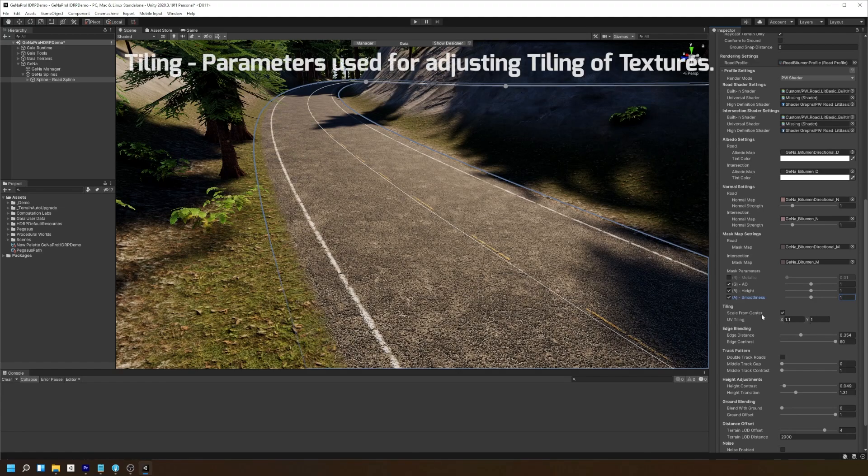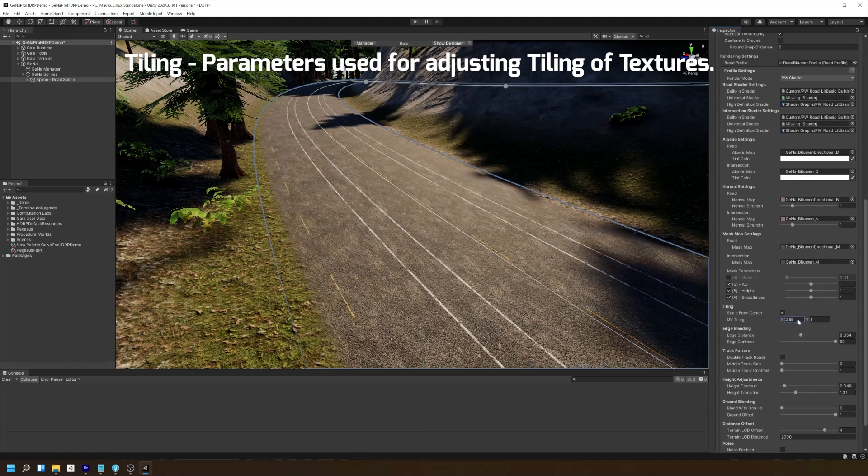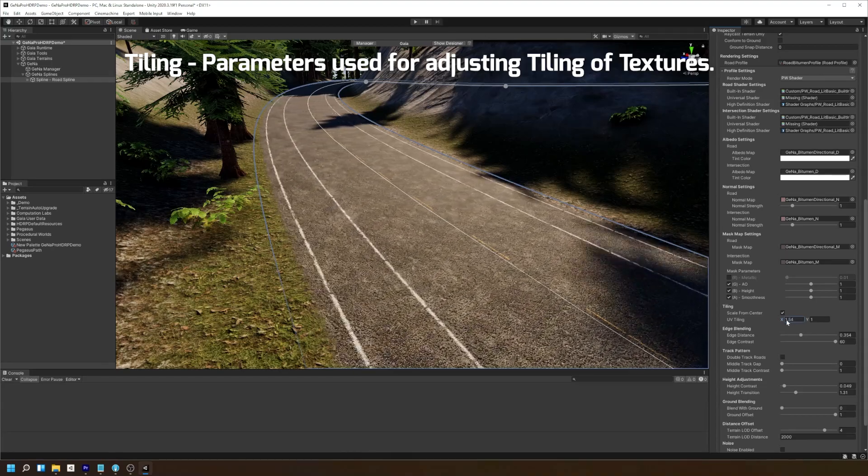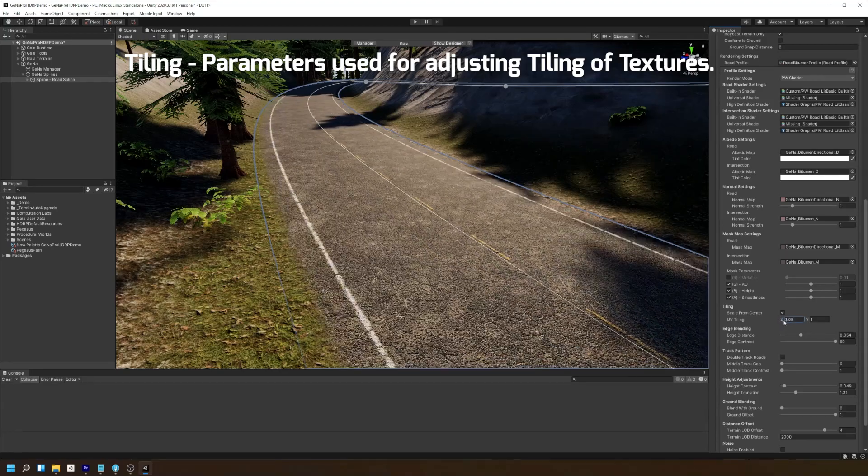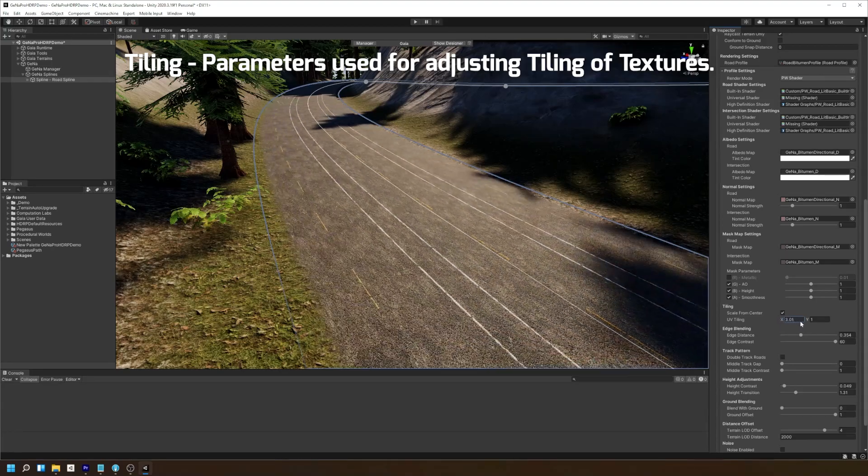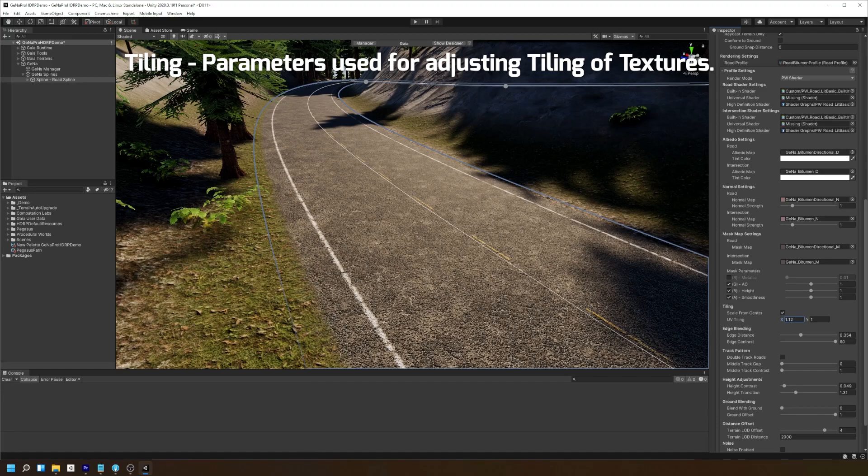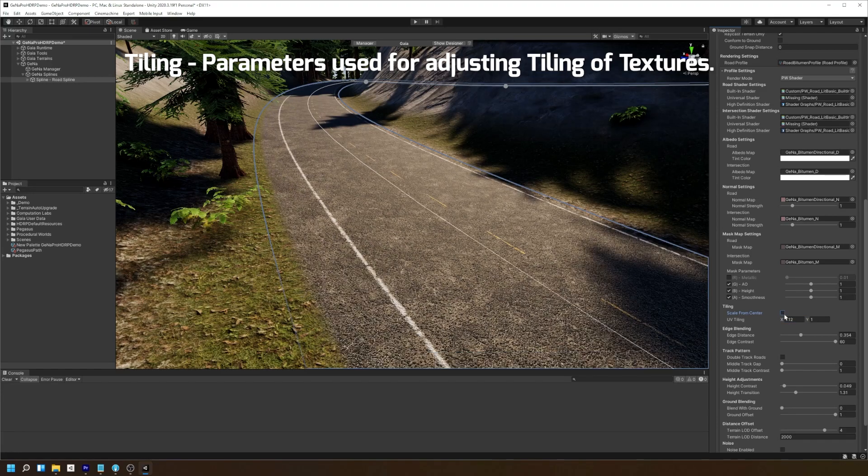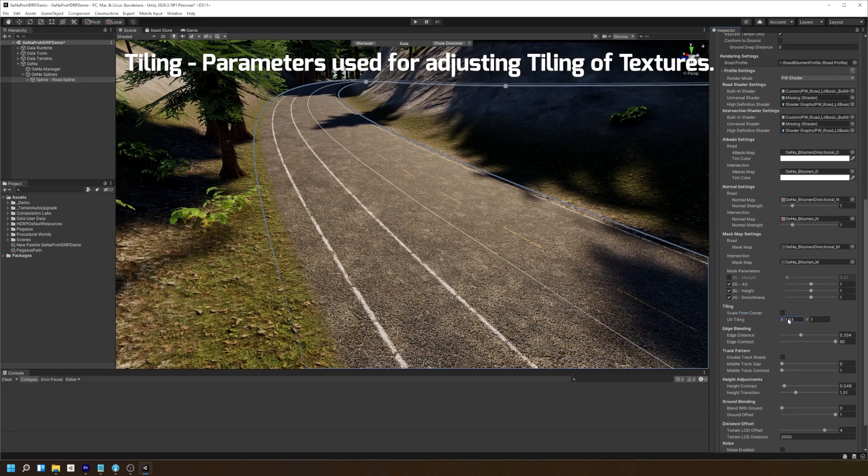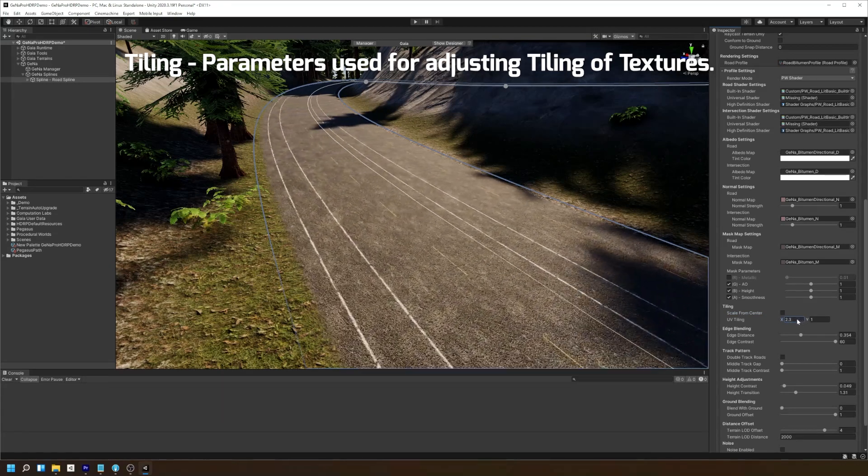Moving right along, here we have our tiling settings. You can adjust the UV tiling of our texture along the spline and you can also choose not to scale it from the center when tiling your road.